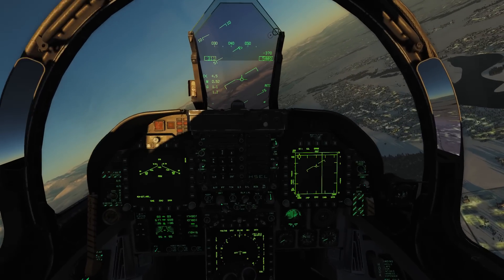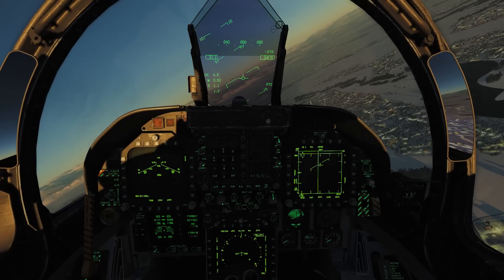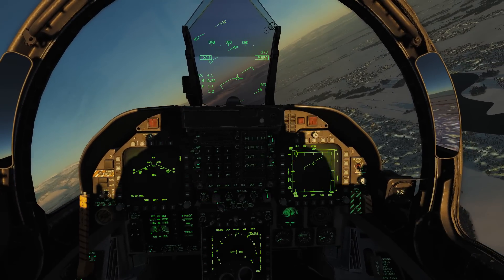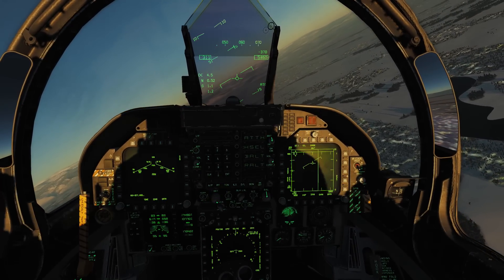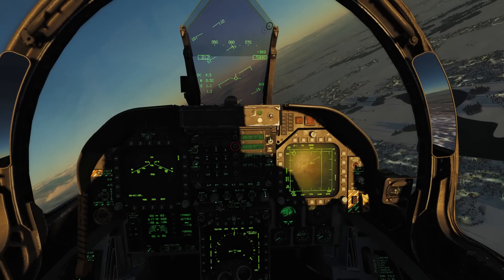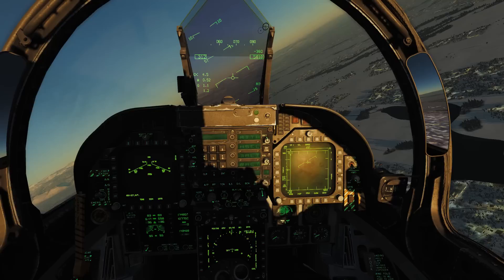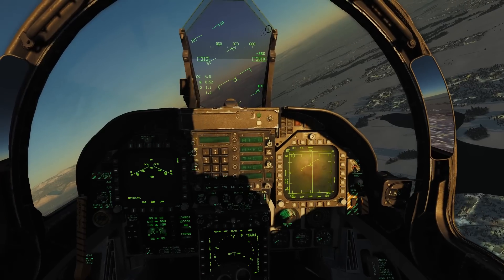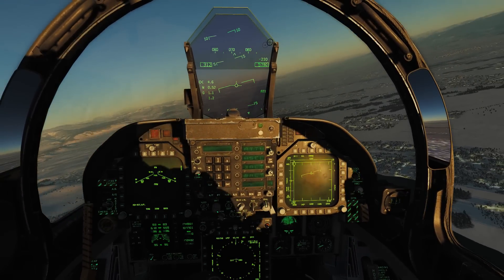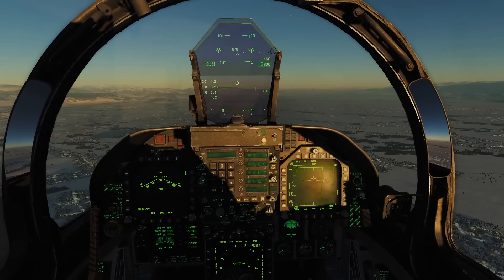I'm going to disengage the heading select autopilot now by pressing the autopilot button again, and then pressing that button to the left of H-SEL again. The two dots go away, which means heading select autopilot is deselected. I'll level the plane back out.